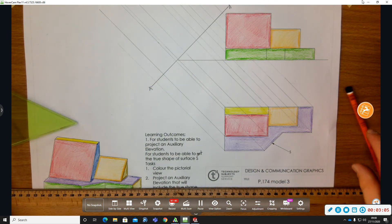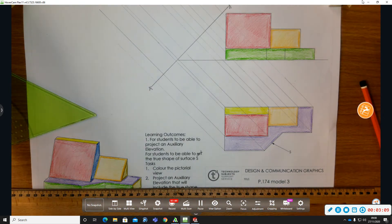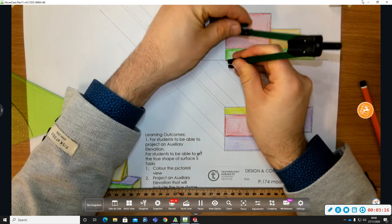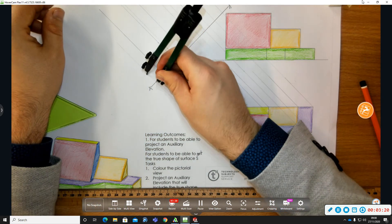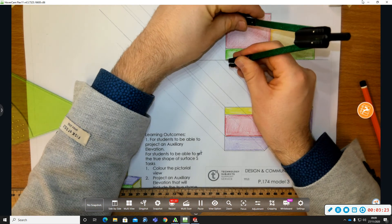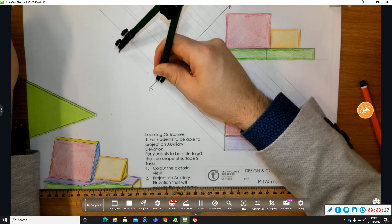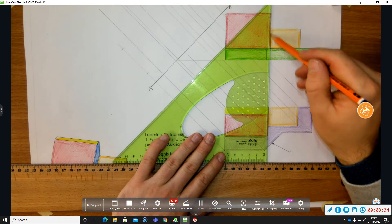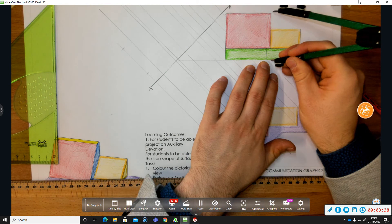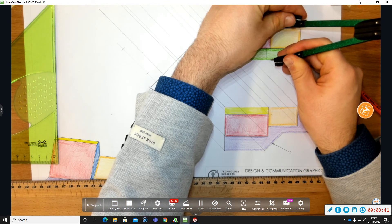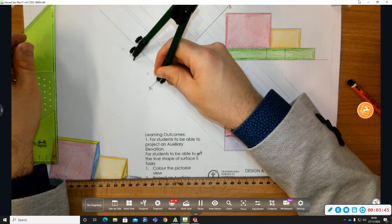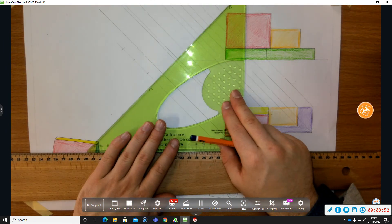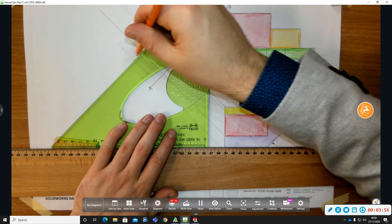Now what I'm going to do is take my heights from elevation and put them over to my auxiliary elevation. Here's the height of the green surface — I'll mark it here. The next one is the height of the red surface — mark it there. Then the height of the yellow surface — mark it there. And I can draw the lines parallel to the X1, Y1 line.